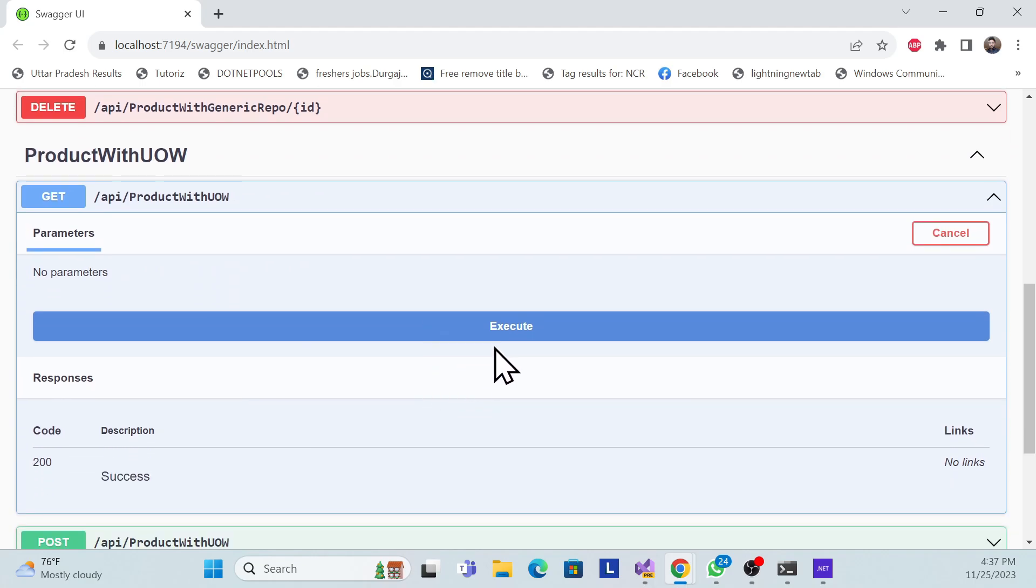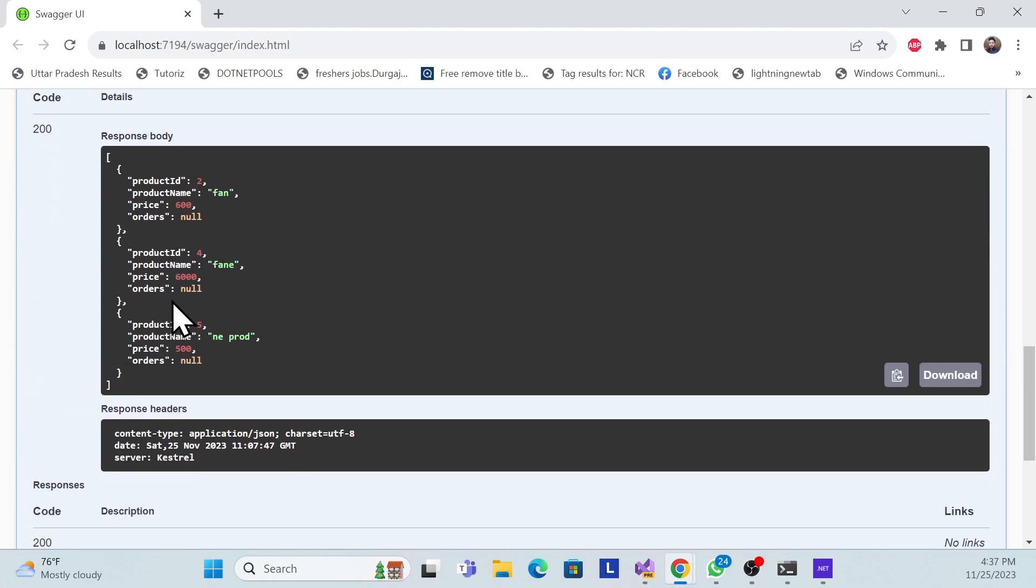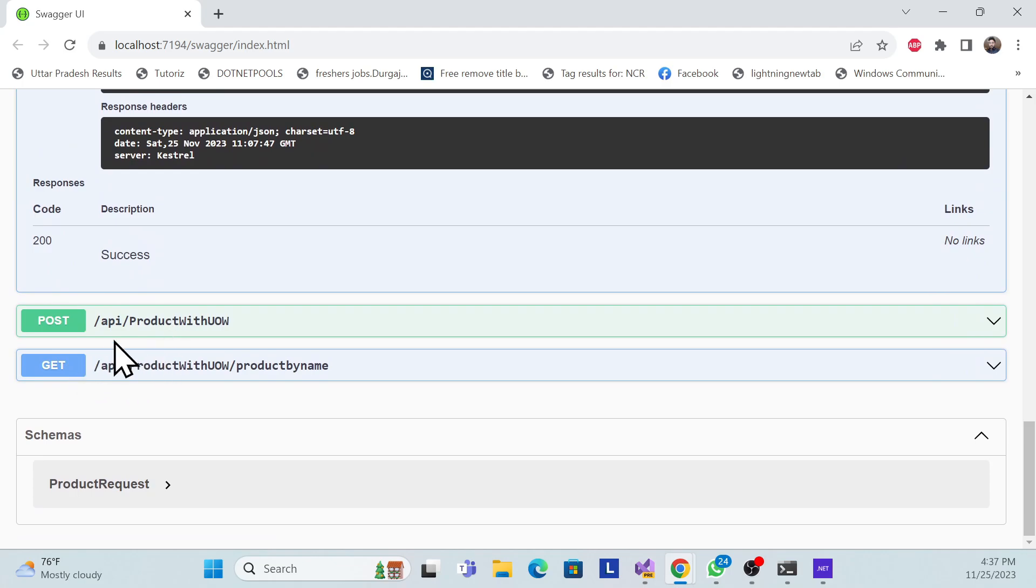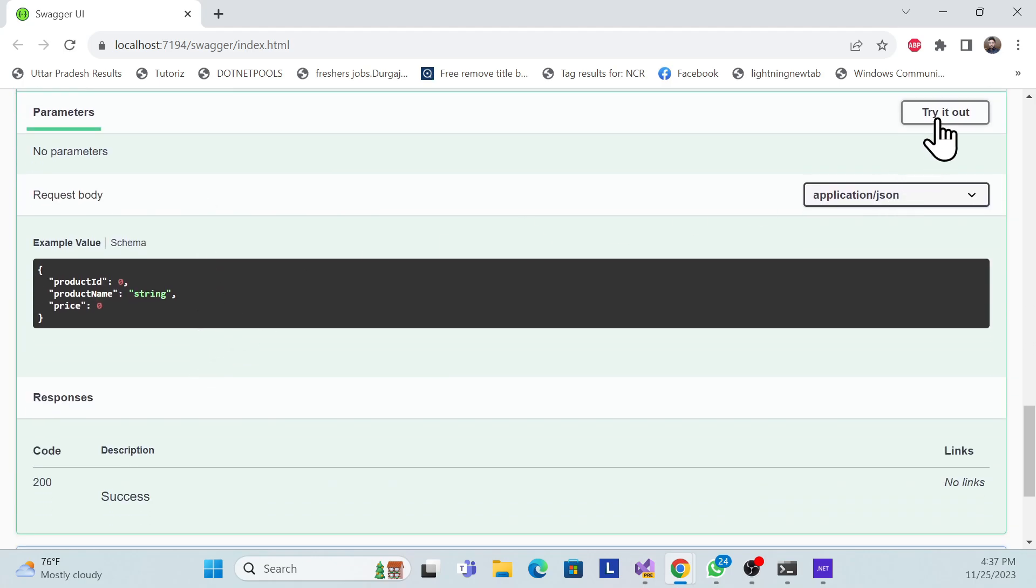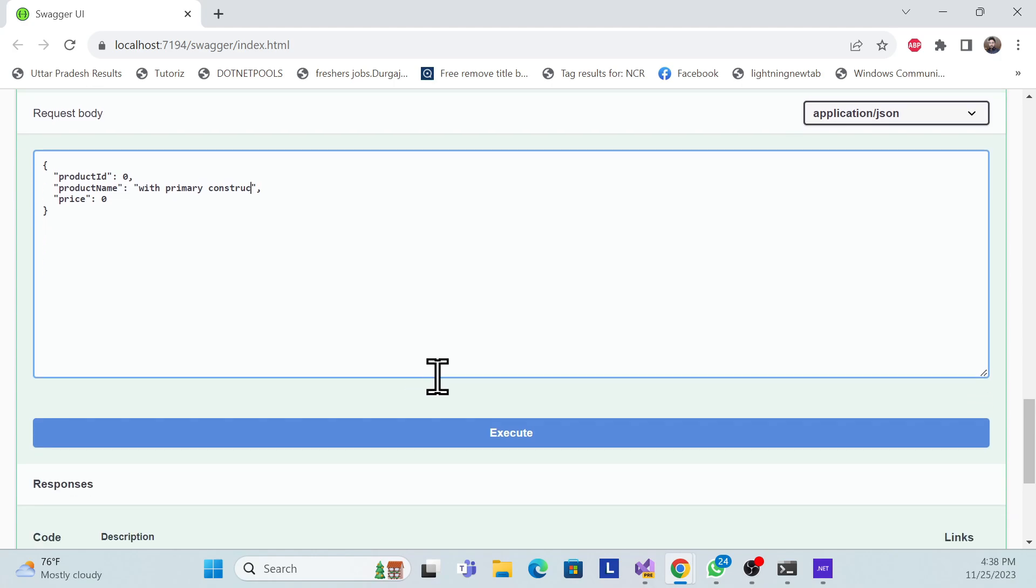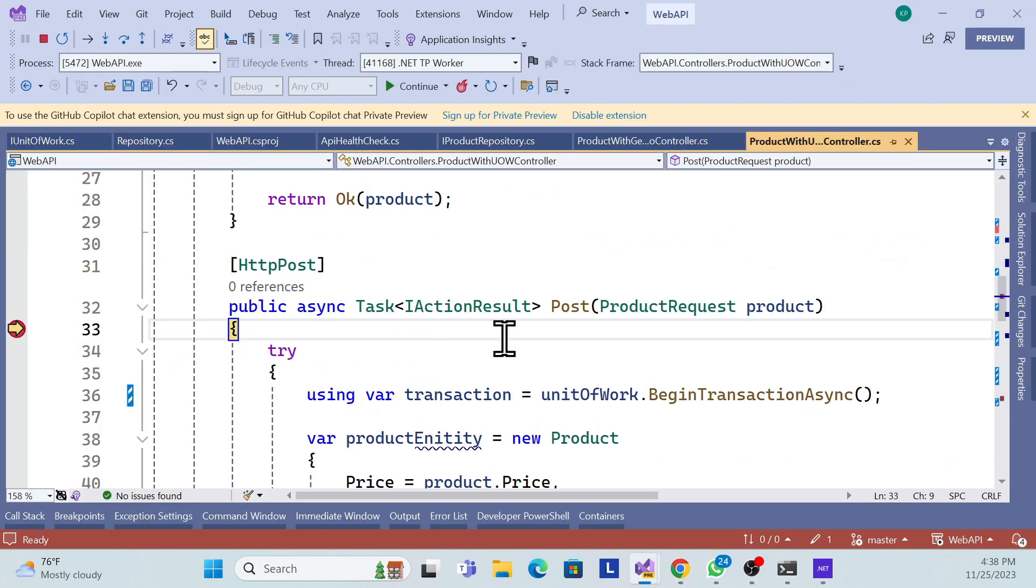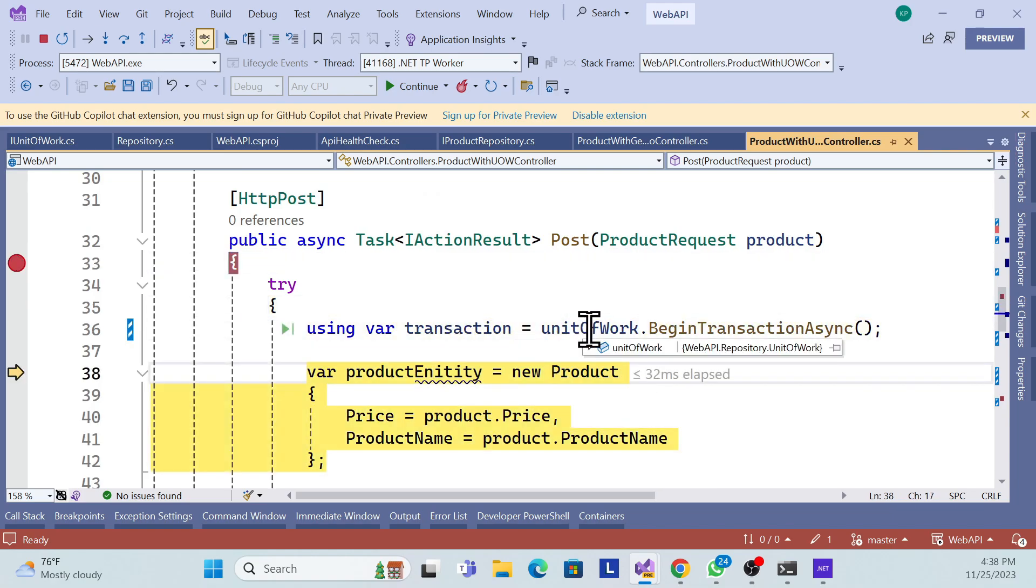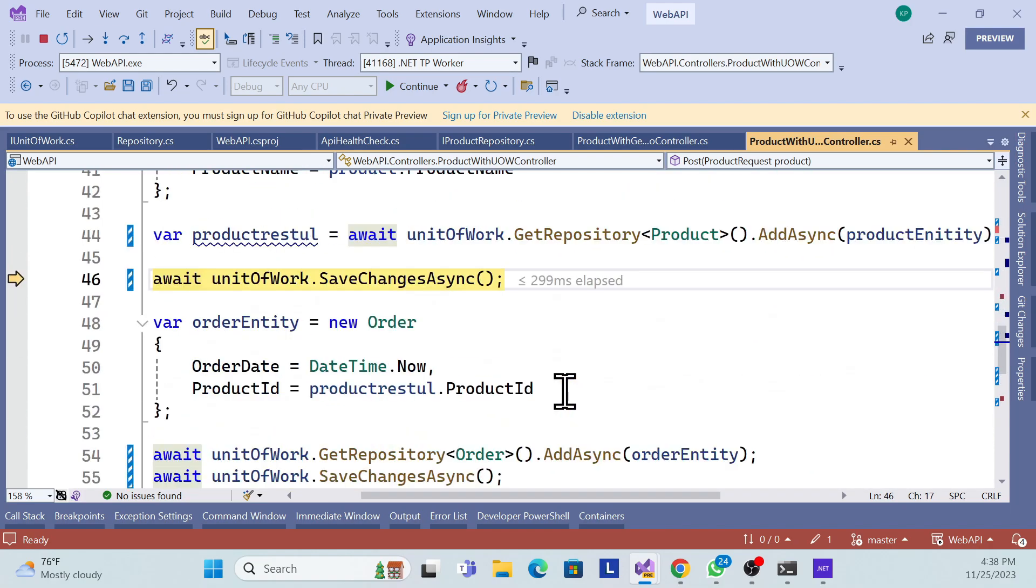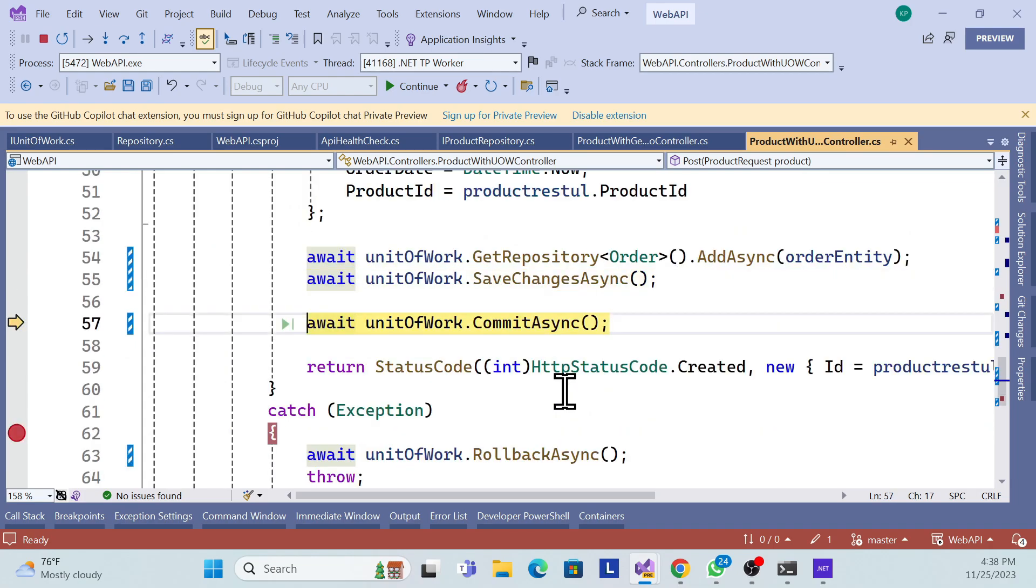Let me check if the functionality is also working. Execute. Now see, it is returning my data. And if I try to post with the primary constructor, let me change it to something for demo perspective. Execute, and see it is over here. If I try to see this data, now see it is working perfectly. There are no null references as well.